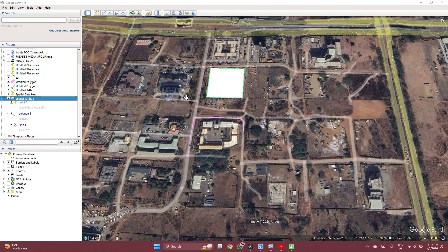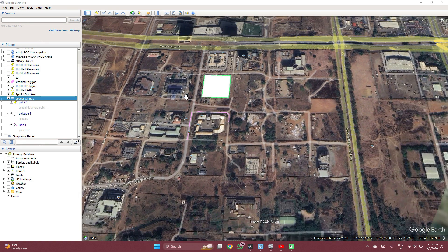So here we have the features which we created. You might not need that, but if you want it, you can always create features and then save them here.